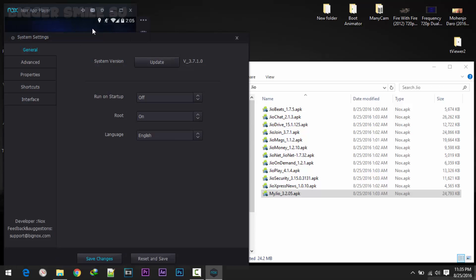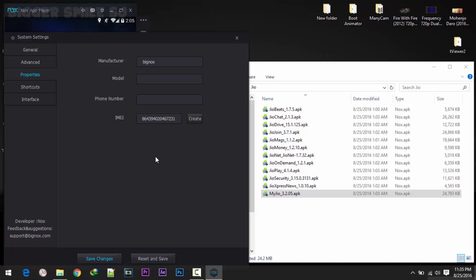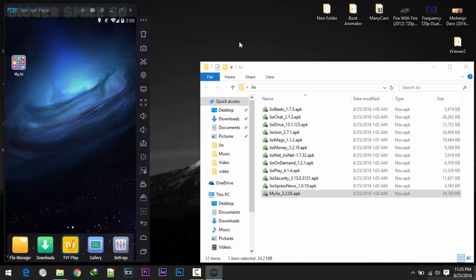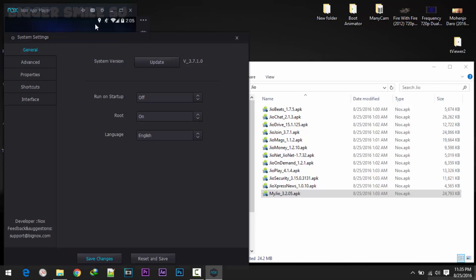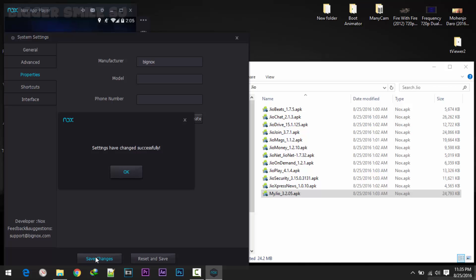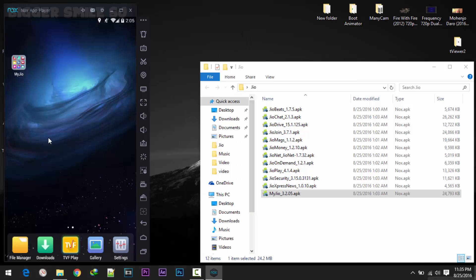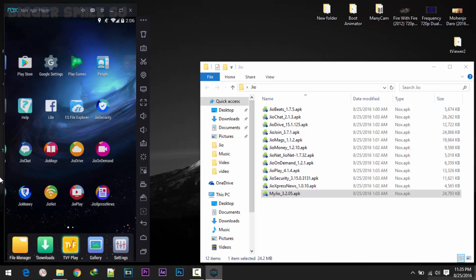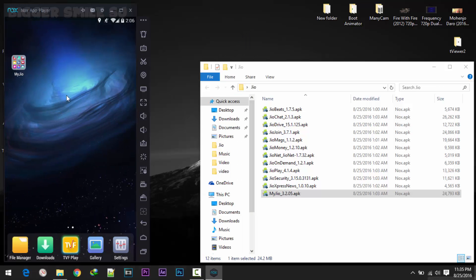Now I suggest you to change your IMEI before start any process. For changing IMEI click on this gear button in properties and just click on create. You can also type your IMEI number but I suggest you to click create. After that click on save changes. Setting has changed successfully. Ok, close it. Now we are ready to do next step.